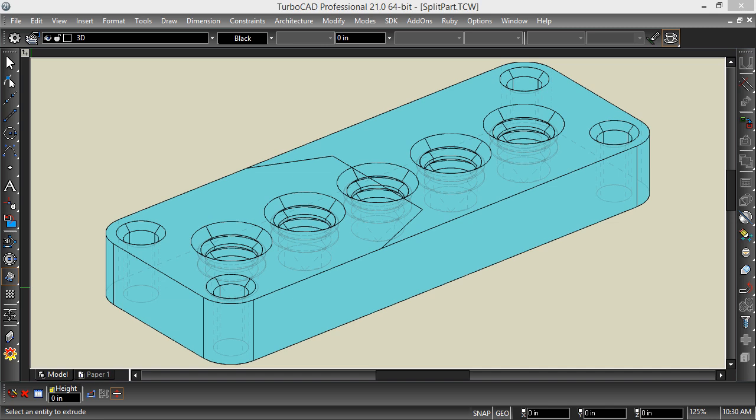So in TurboCAD 21, we added an option to the Slice tool to allow you to slice 3D objects into two different parts using a surface.